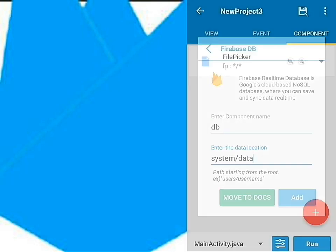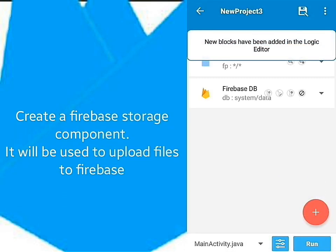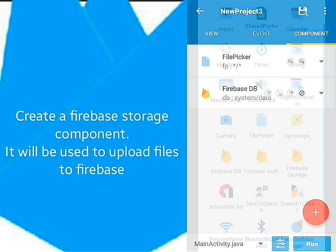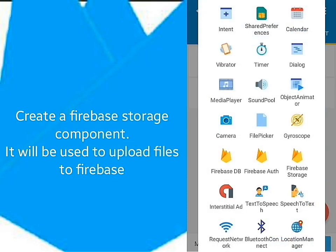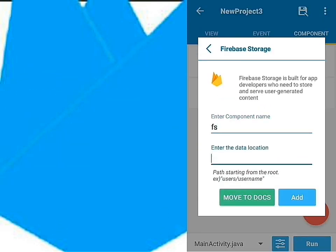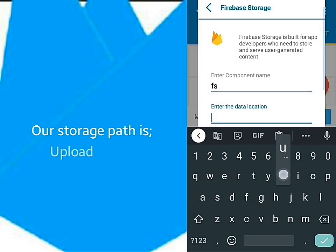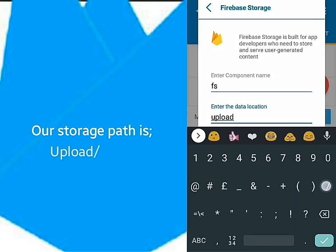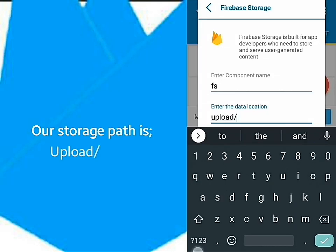Next, create a Firebase storage component. We'll use it to upload files to Firebase. Our storage path is going to be upload slash items.